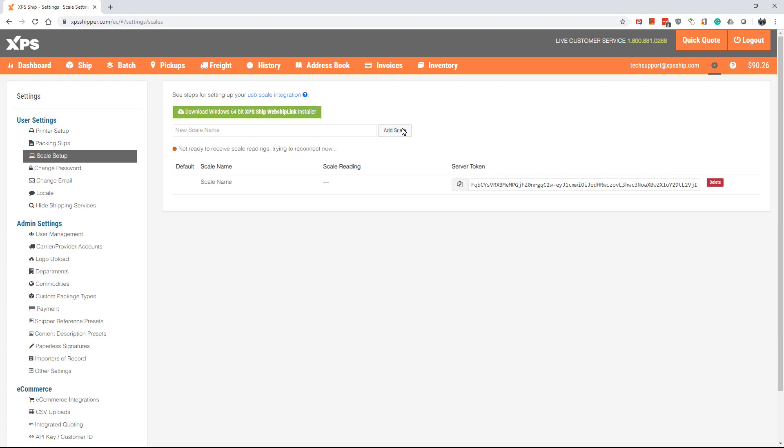Now you will see the scale name as well as a scale token. To the left of scale name, you will see a gray checkmark under where it says Default. You will want to click the checkmark to default this as your scale. Now go to the right and copy the server token. The button that looks like two pieces of paper will copy the entire server token for you.